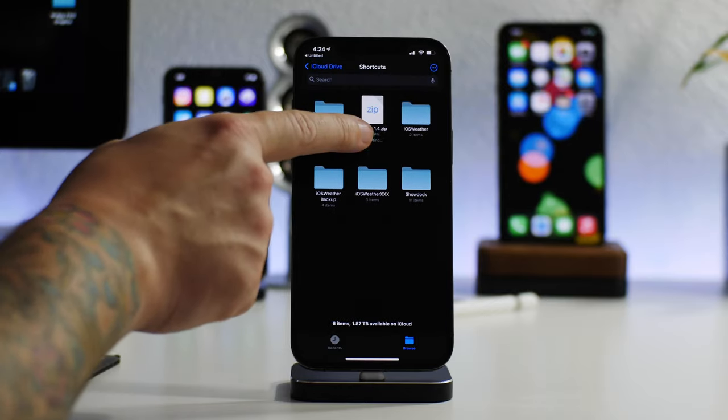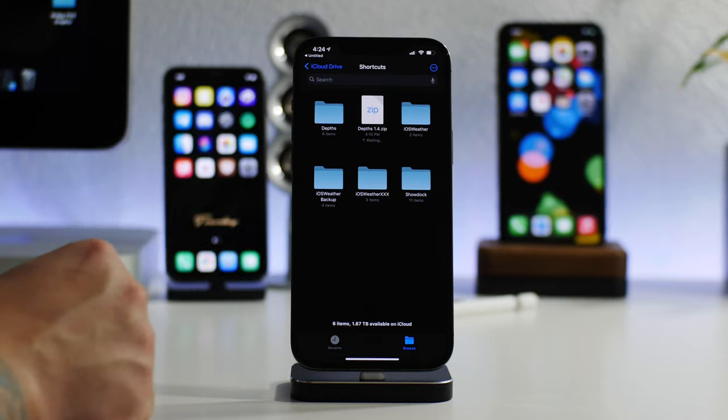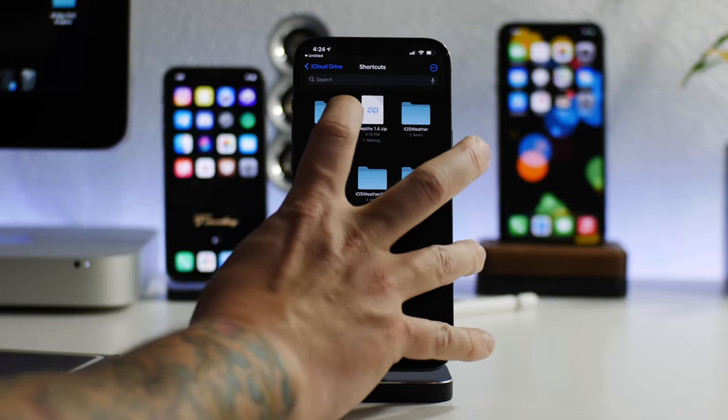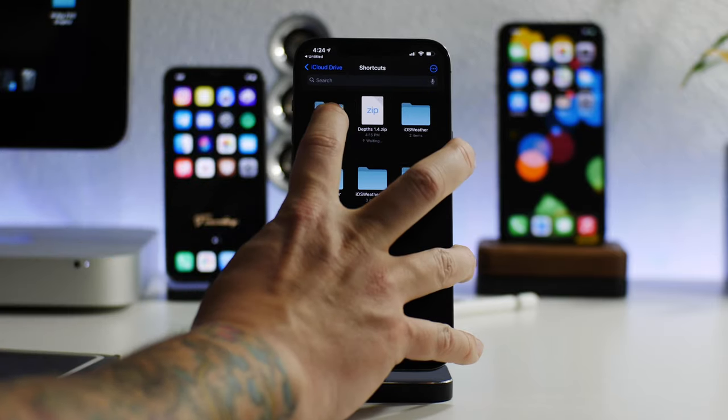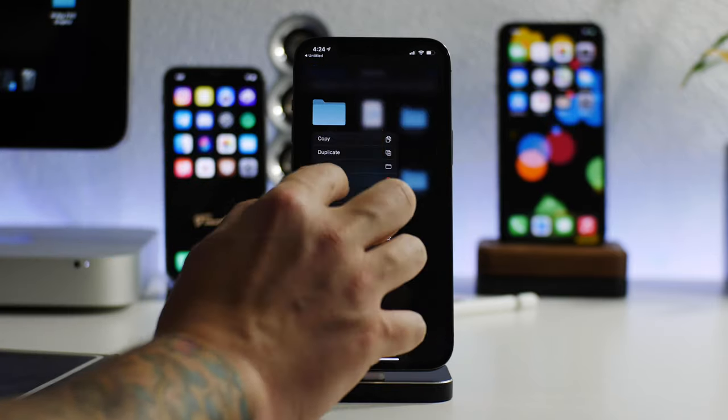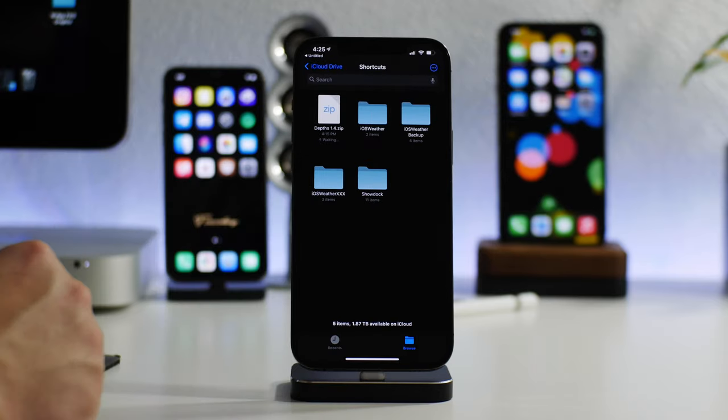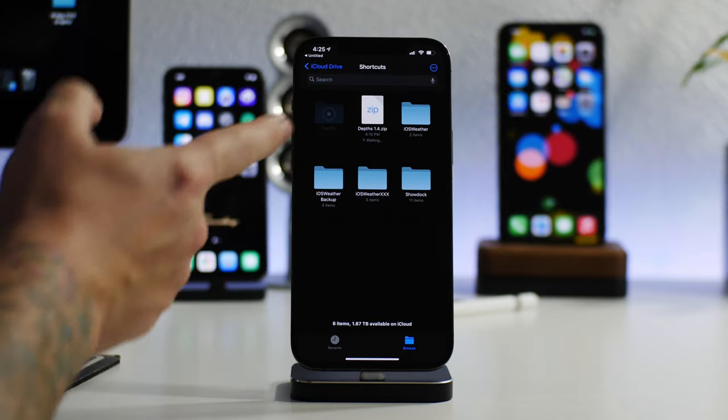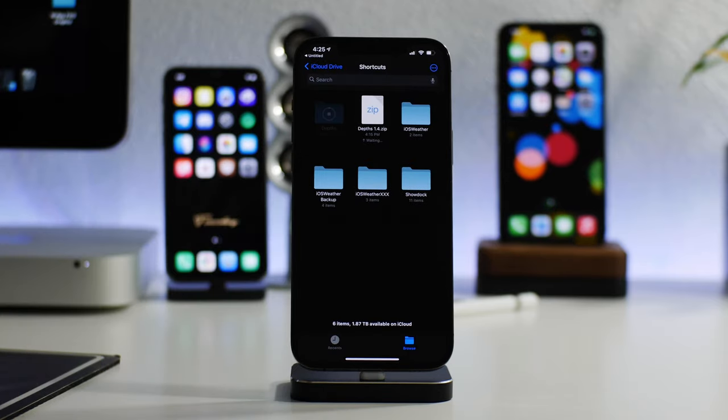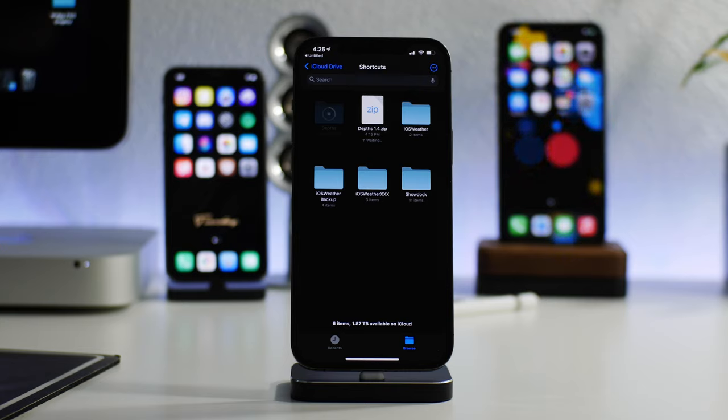As you can see, there is Depths 1.4. I'm just going to delete the original file just to show you that you just click on it and it will unzip the file. It's a very large theme like I mentioned, so this part will take a little bit of time.